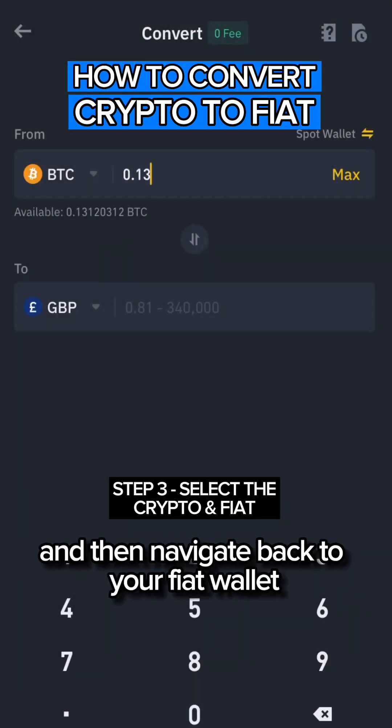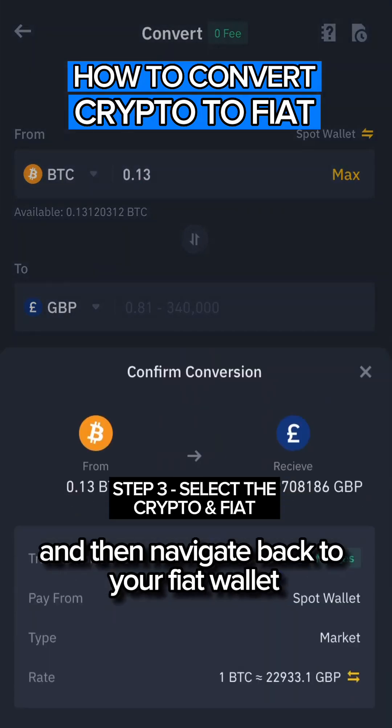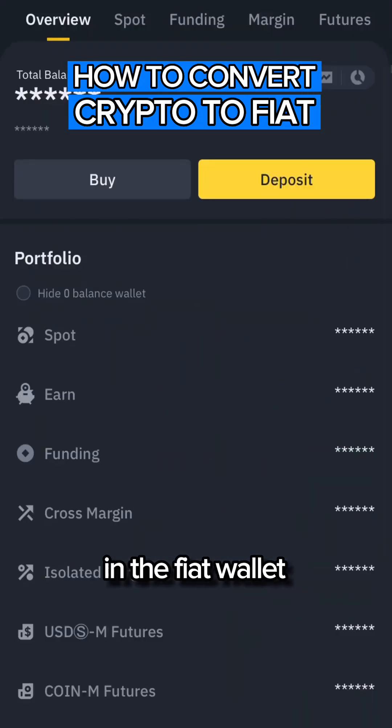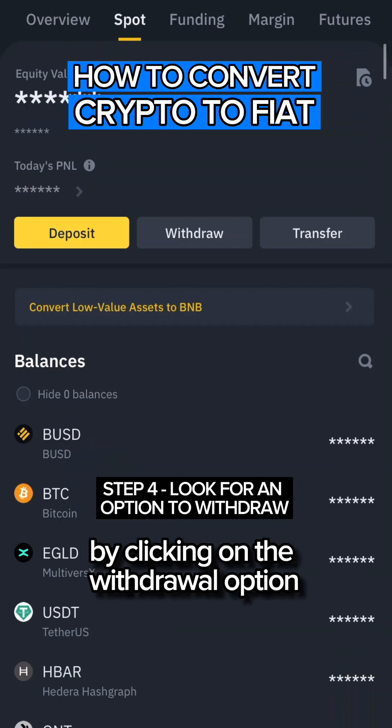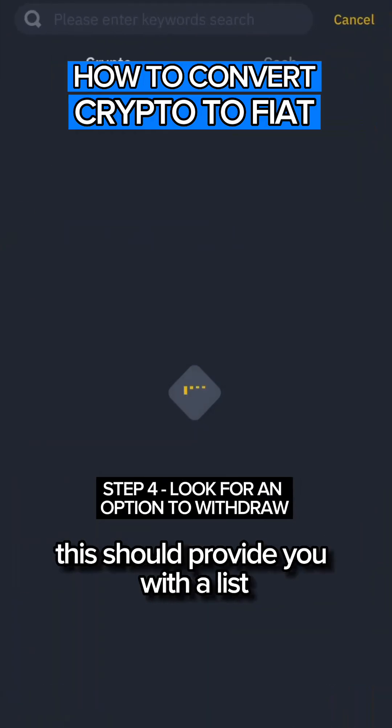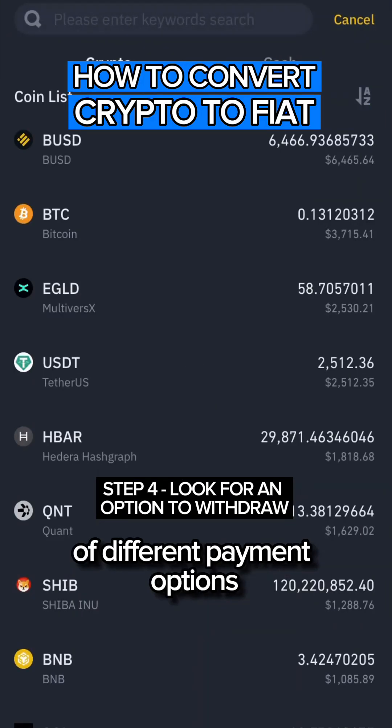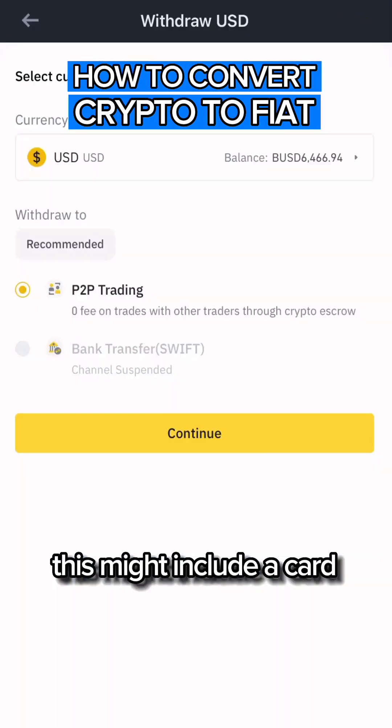Complete your transaction and then navigate back to your fiat wallet. In the fiat wallet, look for an option to withdraw.